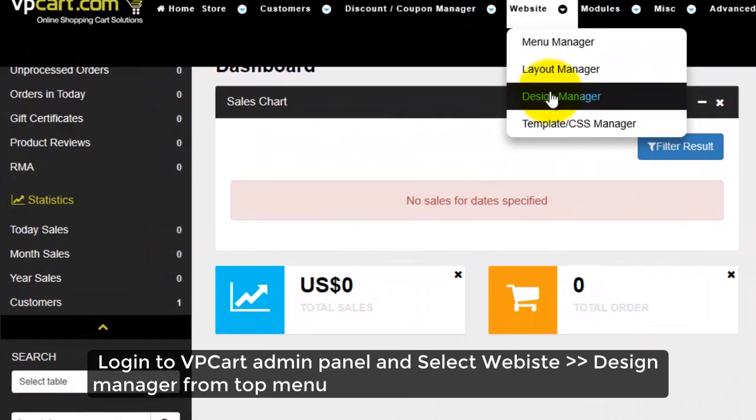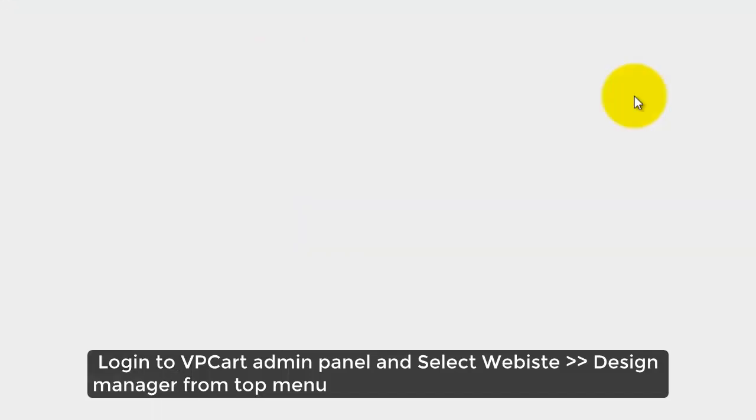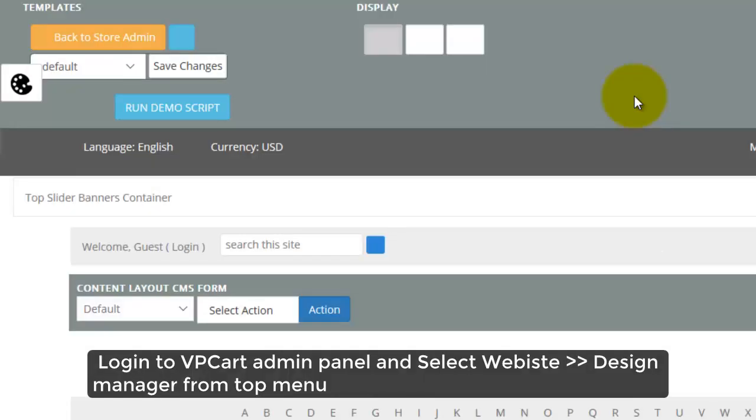Firstly, go to VPCart Administration and go to Website Design Manager from top menu.